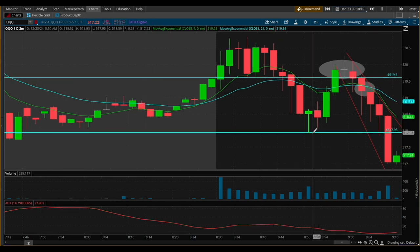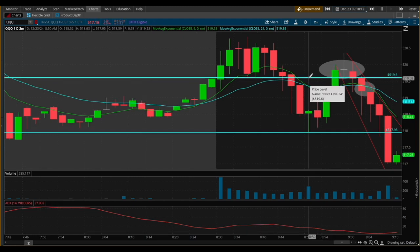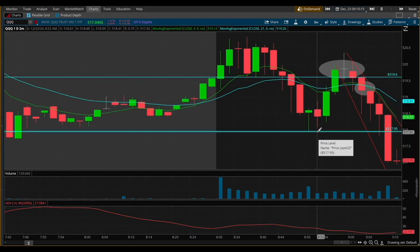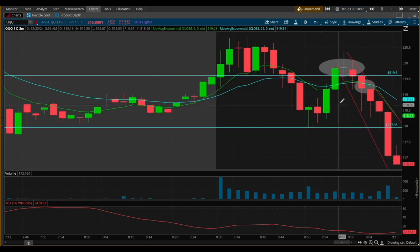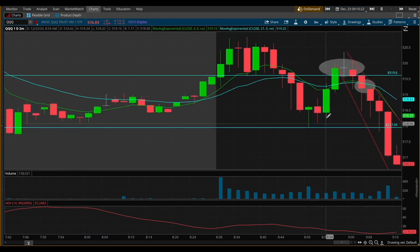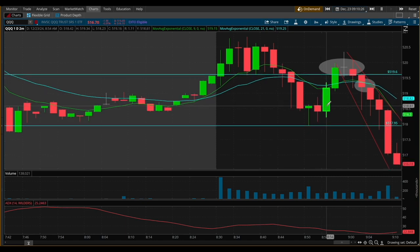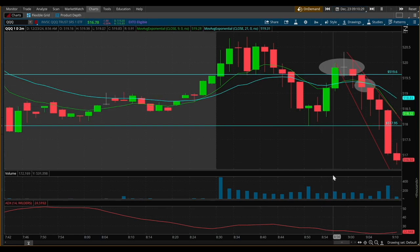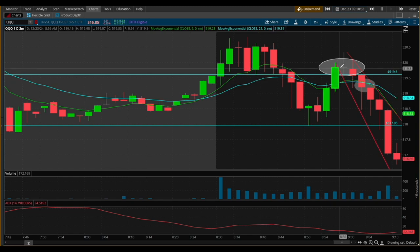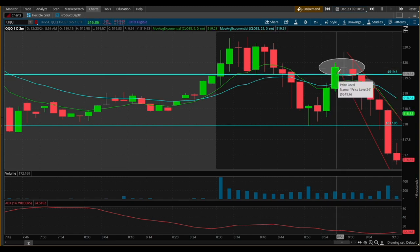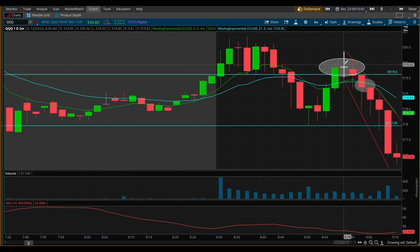I already had previous support and resistance levels charted — 517.95 and 519.60 were good ranges to understand what the stock would do. I was looking at the rise around 8:54 to see how strong the candle and volume would be based on momentum. We saw it push up for a bit, but it didn't hold above 519.60 for very long — just a brief push above it, and then the very next candle was a doji.